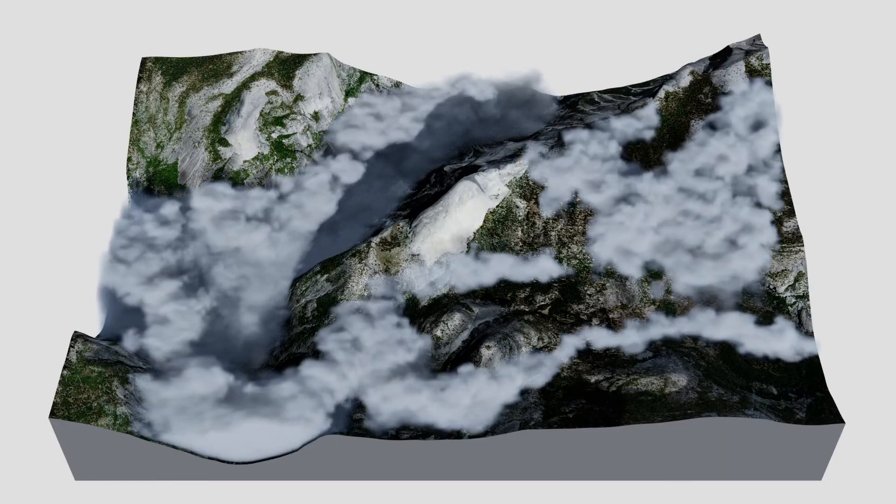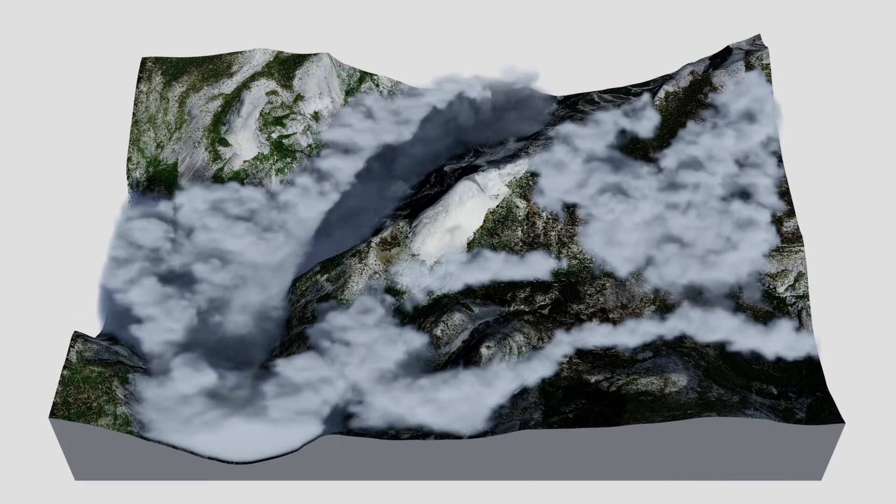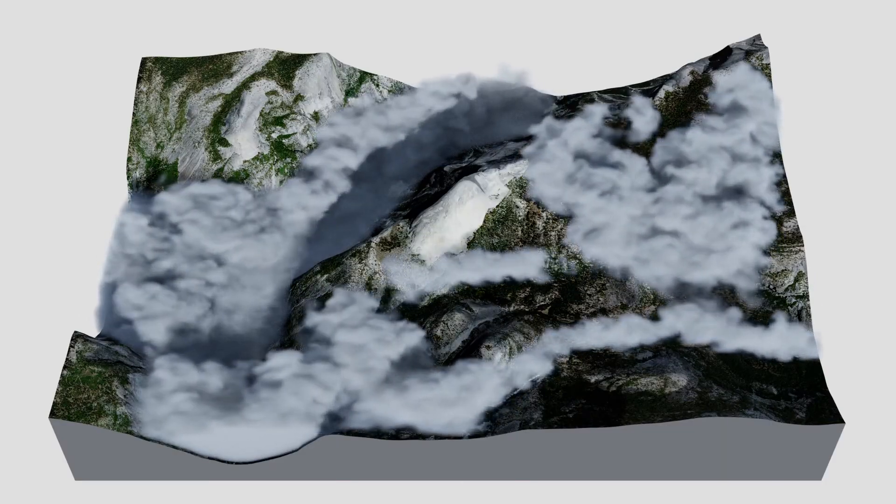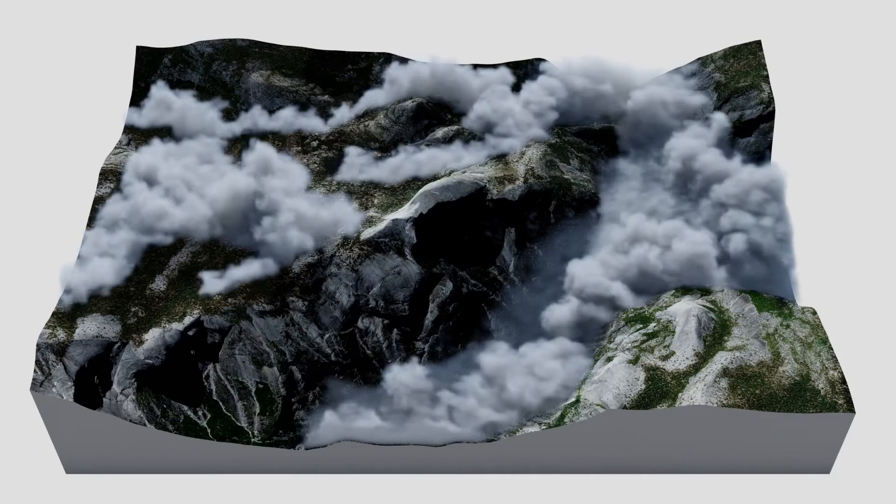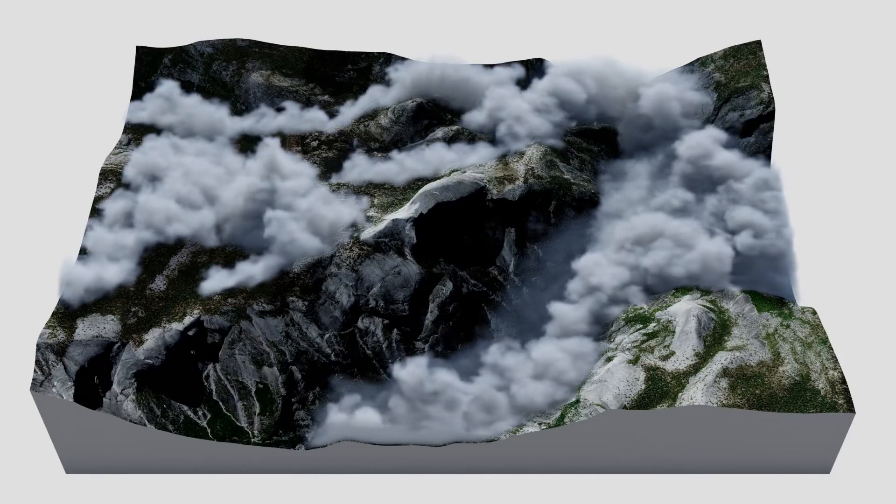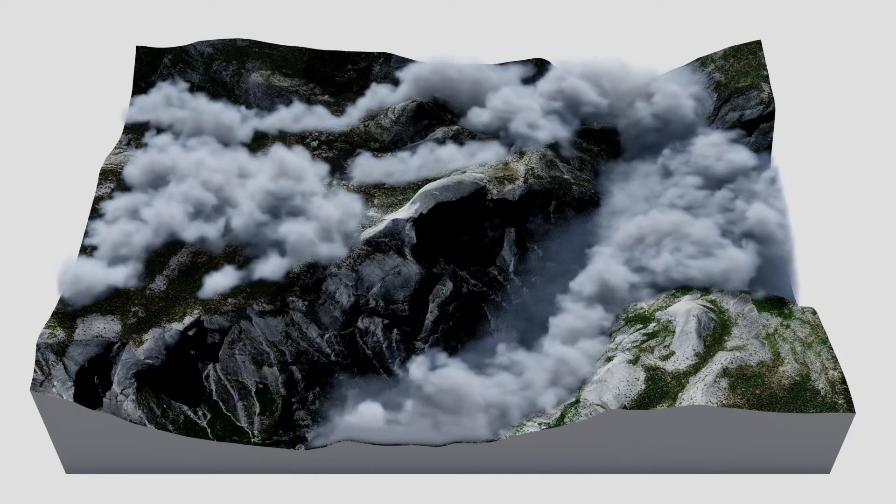The characteristic high fog around Half Dome in the Yosemite National Park is simulated here.